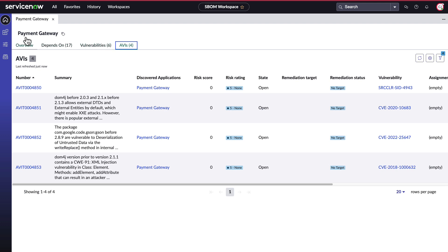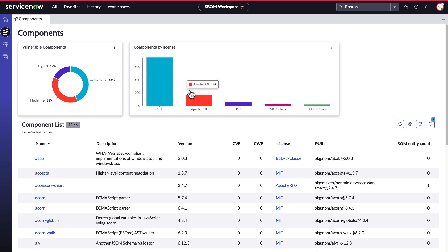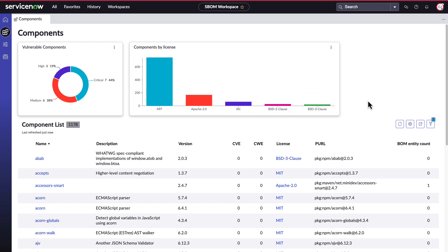Let's look at components next. These are all the components in your environment. These are tracked as you ingest more and more SBOMs. Two out-of-the-box summary widgets display the number of vulnerable components in your environment by criticality, as well as components by license.